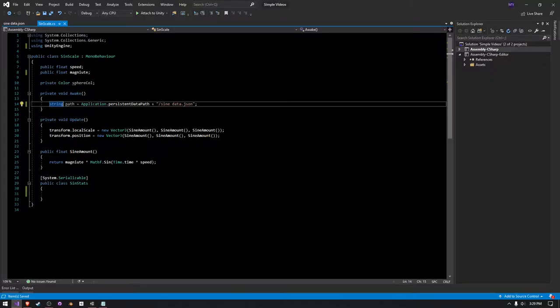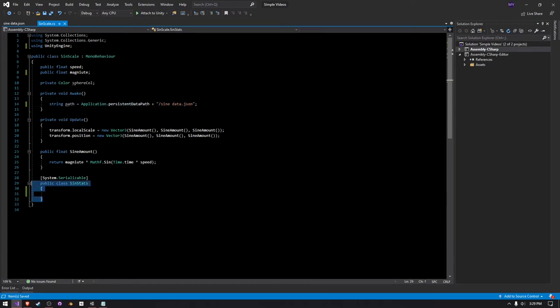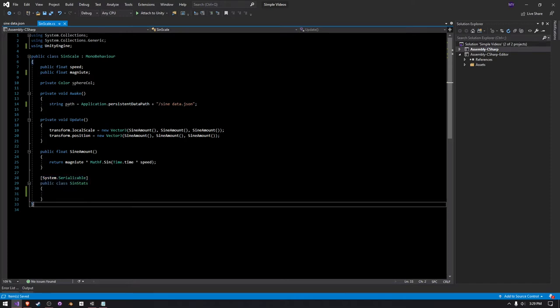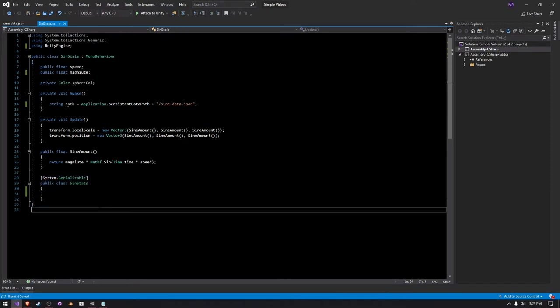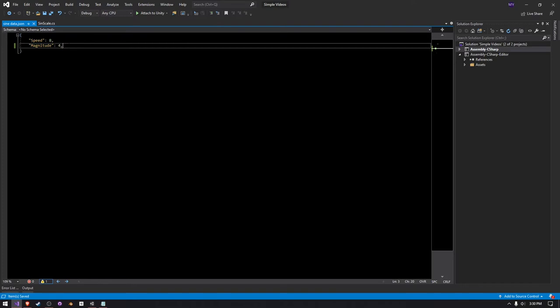So I already have Visual Studio open here, and I have a new path getting created. I also have a SignStats class which is serializable, and I've already created the JSON file. I'm actually going to delete that comma there.